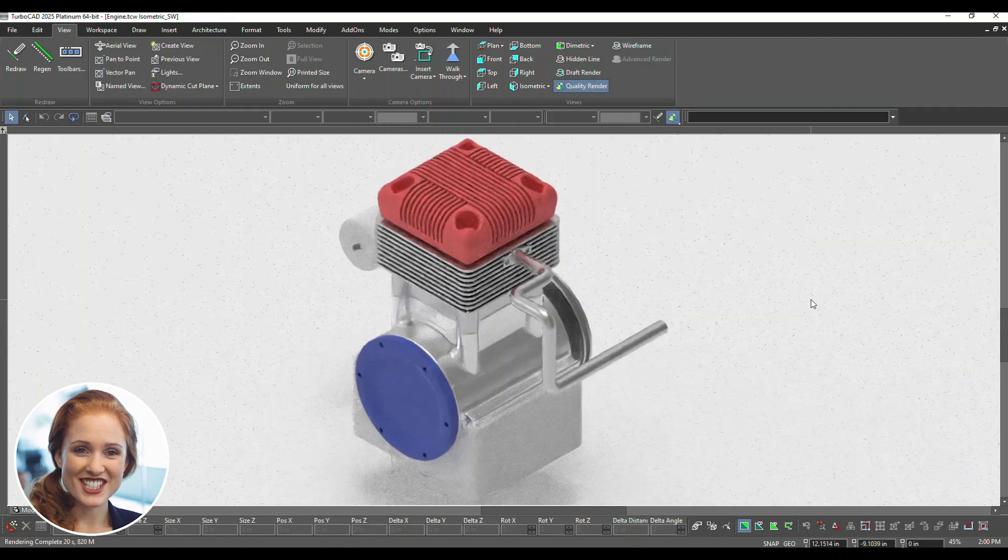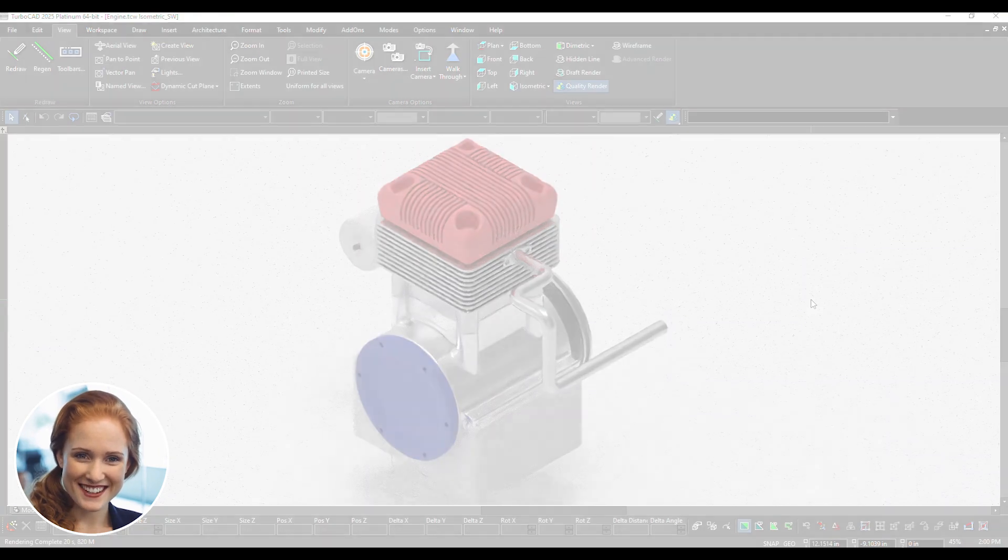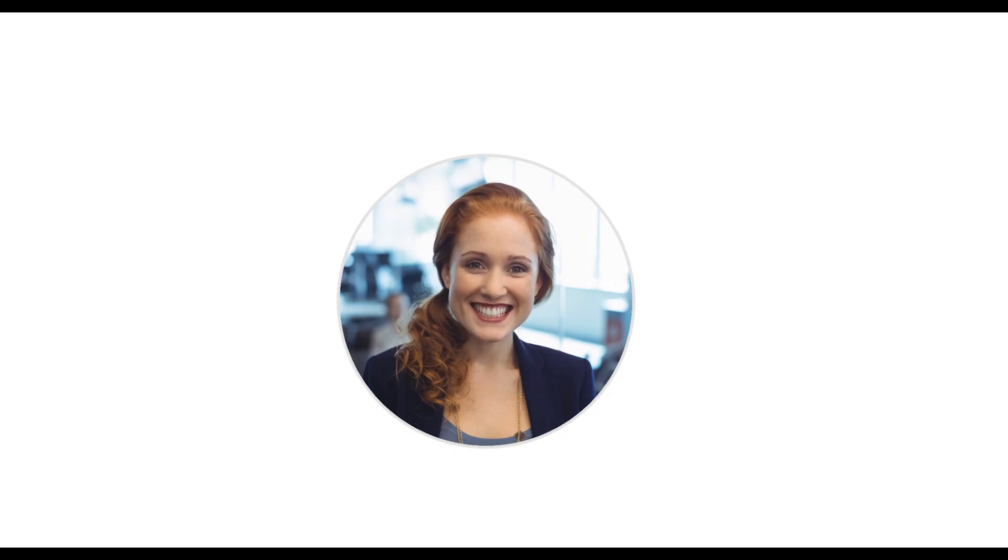Turbolux helps you achieve exceptional detail and realism in every render. Your scenes are now Turbolux ready.